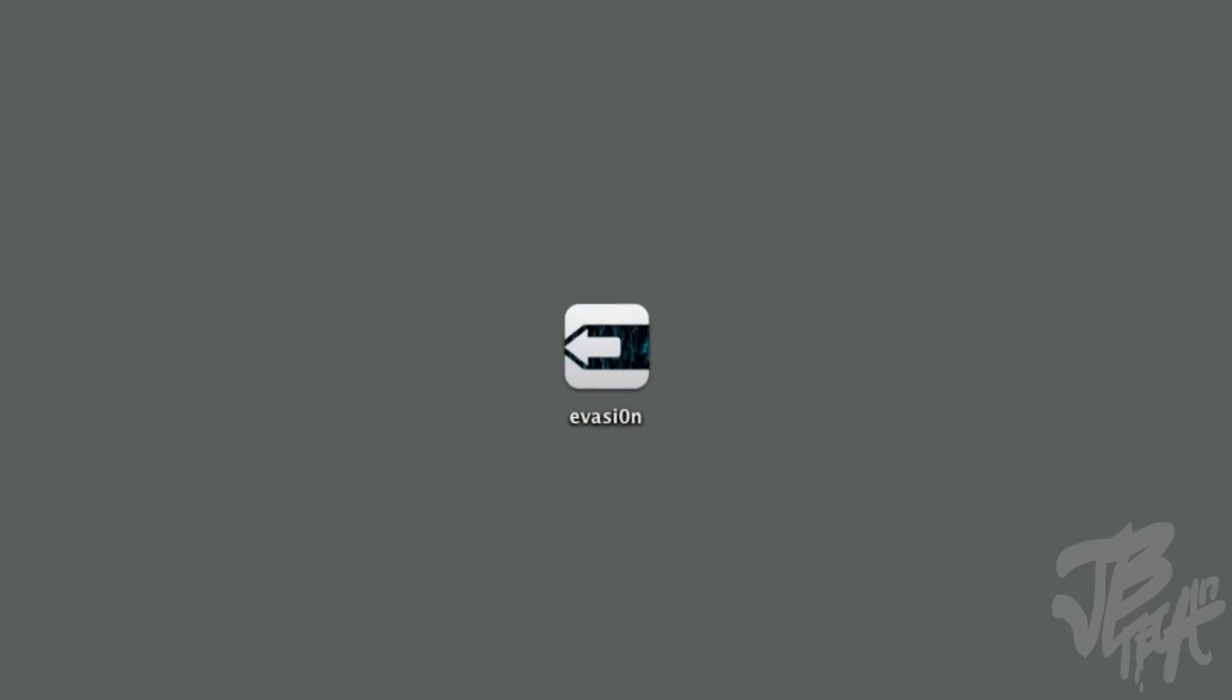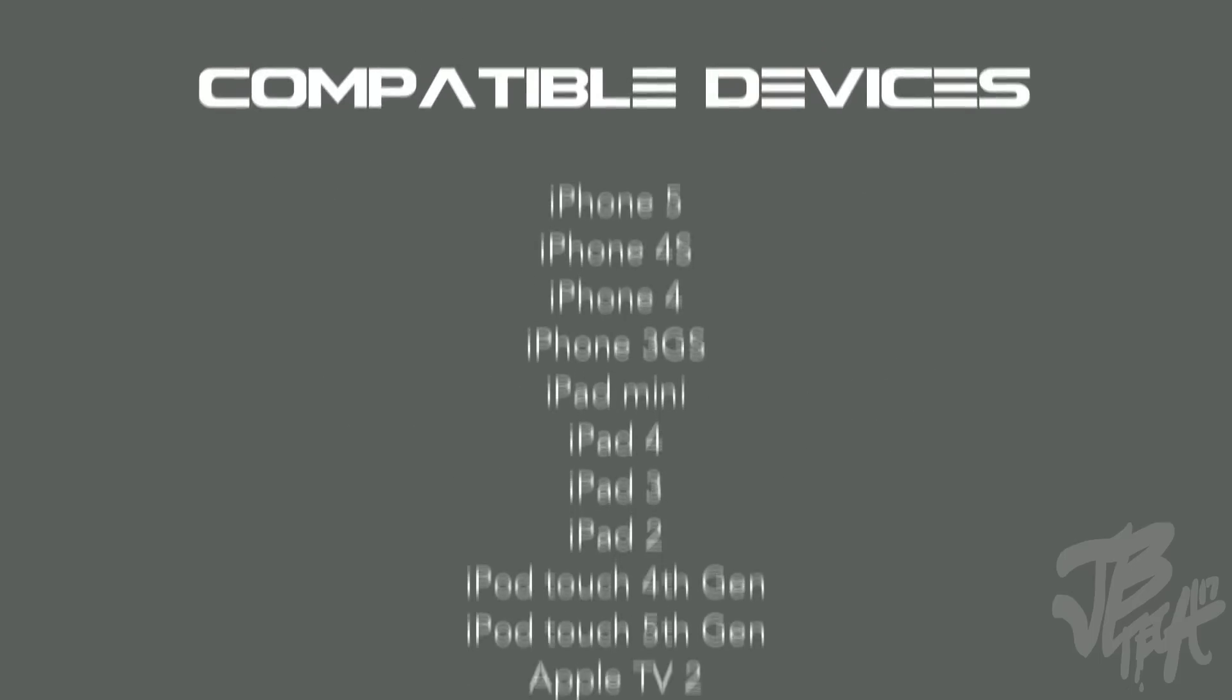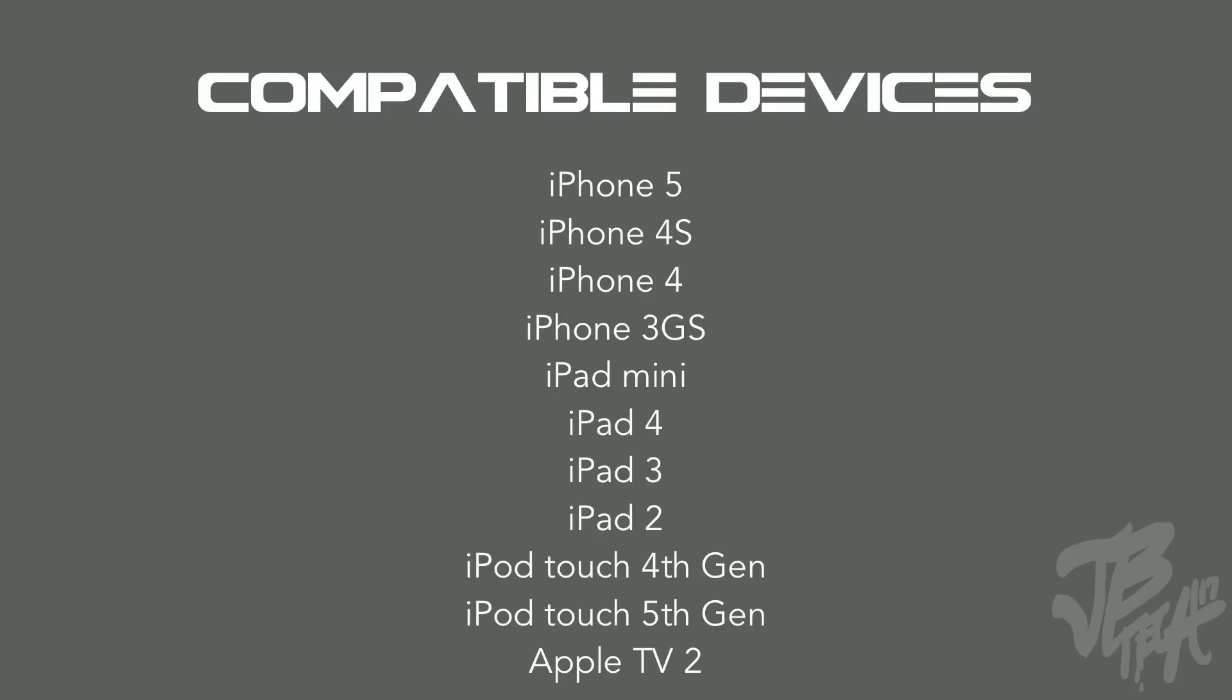What is going on guys, so finally the day has come for Evasion. Now Evasion is the new jailbreak tool for your untethered jailbreak on your iPhone 5, iPad Mini, and also all these other devices that are listed right here. So if you have these devices running iOS 6.0 through 6.1, you are able to now get it untethered.